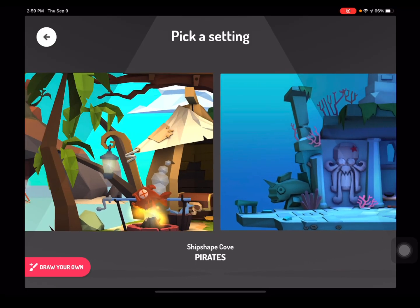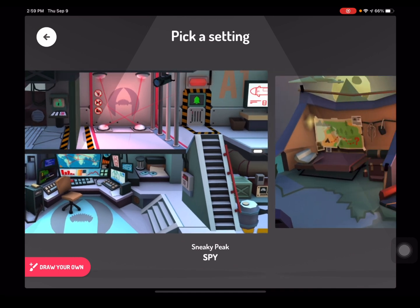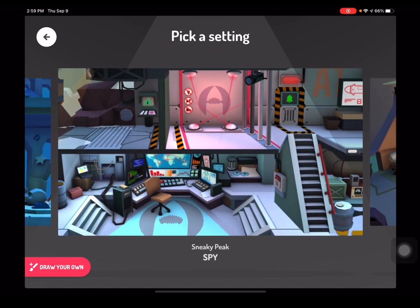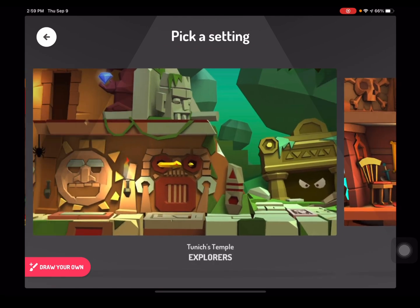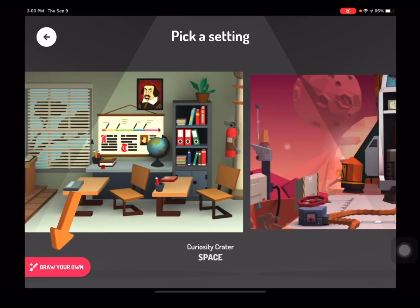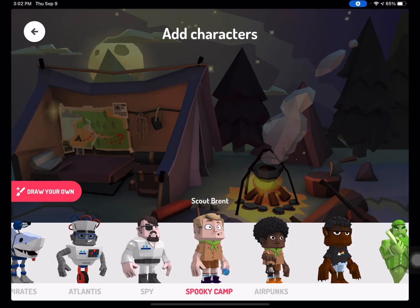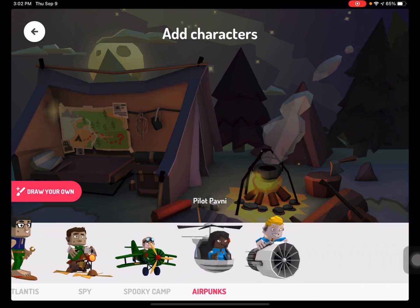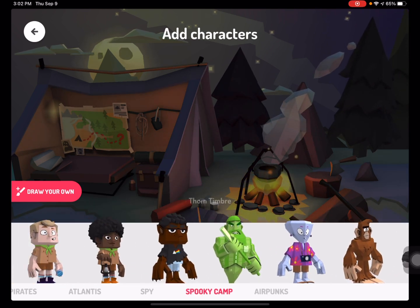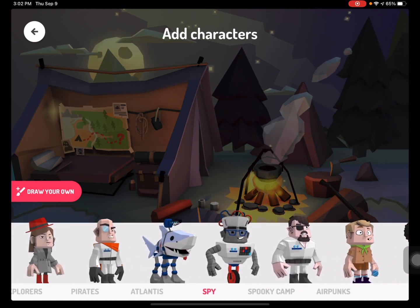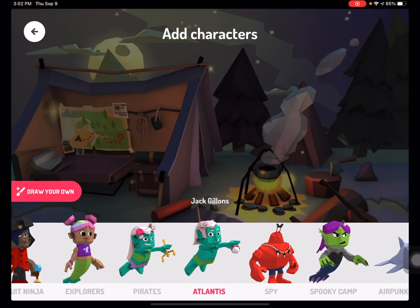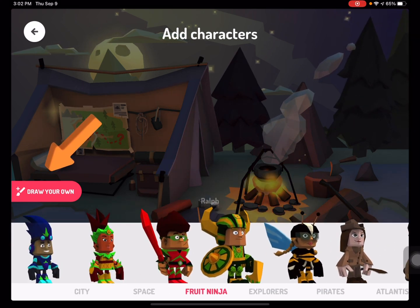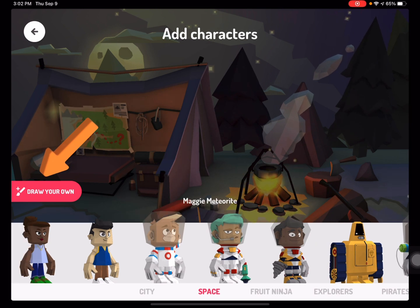To get started, I am going to select Setup. Choose a setting. You can scroll forward and backward to see the different setting options Toontastic already has for you. At the bottom, you will notice a button that says Draw Your Own, in which you can draw your own setting. Now add your characters. You can choose up to six characters, and just like the setting, you can scroll forward and backward to see the different character options. You also have that Draw Your Own button if you would like to draw your own objects or characters.